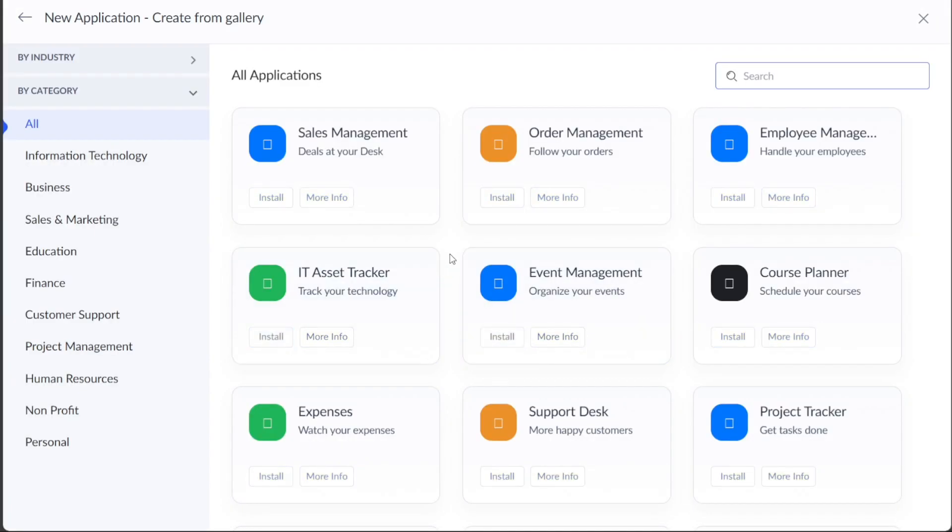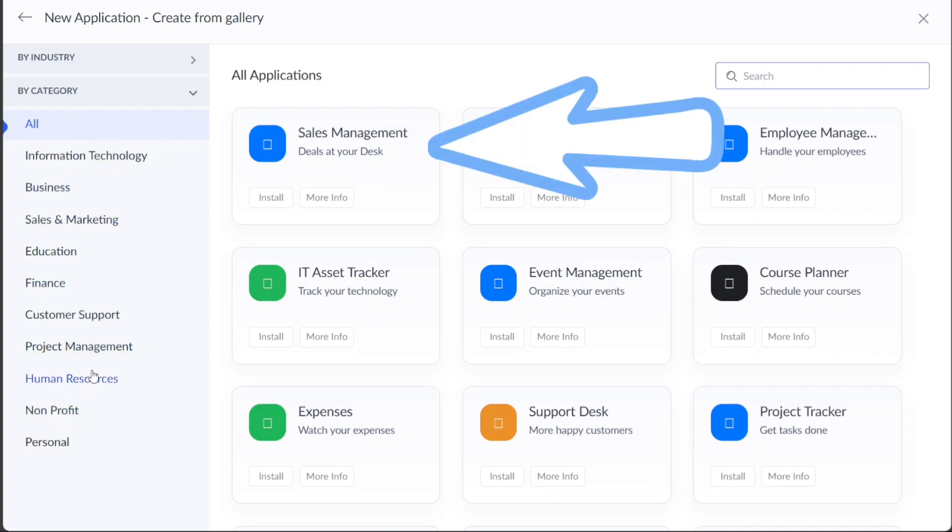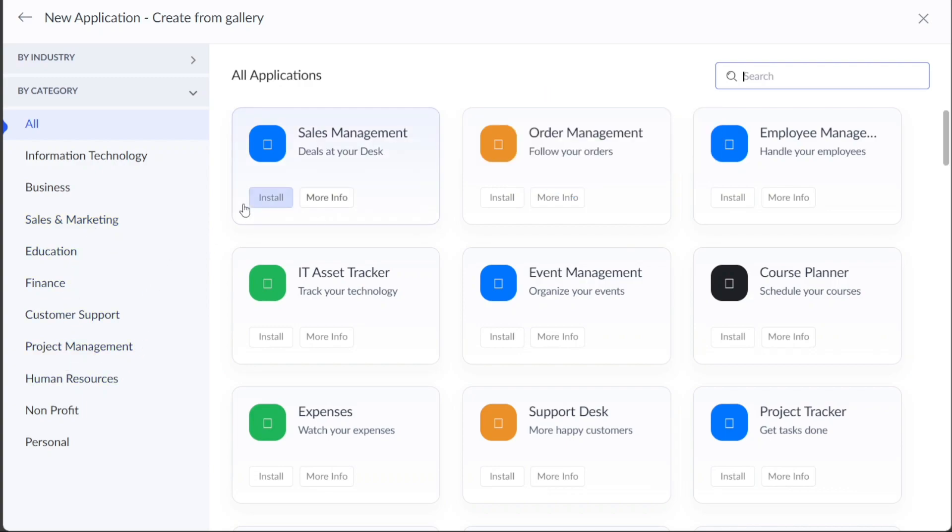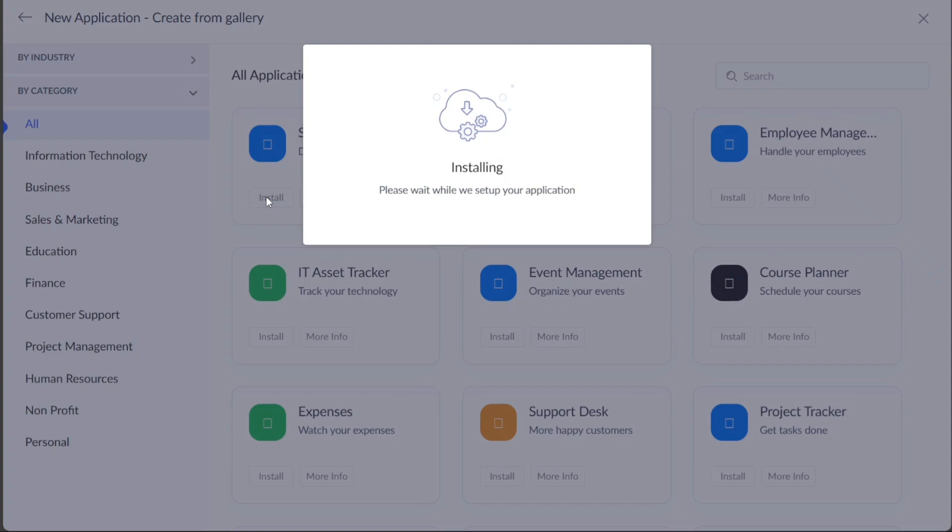After selecting the Create from Gallery option, you will be taken to the Templates library, which showcases a range of applications available as templates. These templates are divided into different categories to help you find the one that best suits your needs. For this tutorial, let's choose the Sales Management application. Simply click on the Install button within the Sales Management option to initiate the installation process for the chosen application.